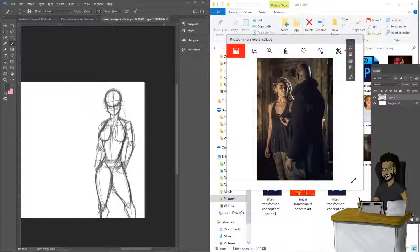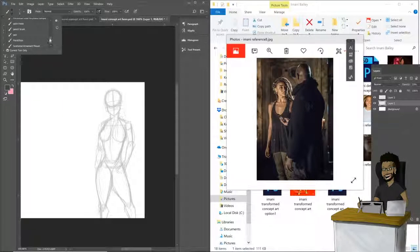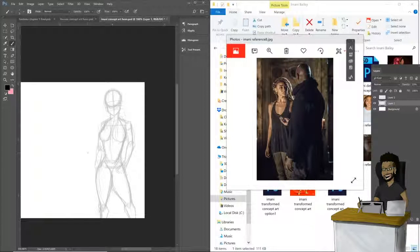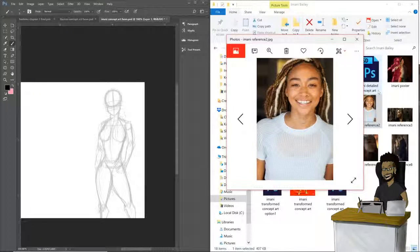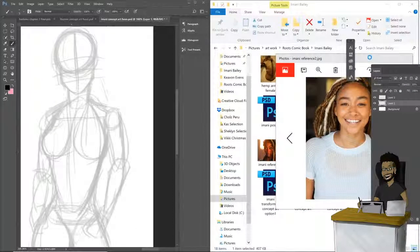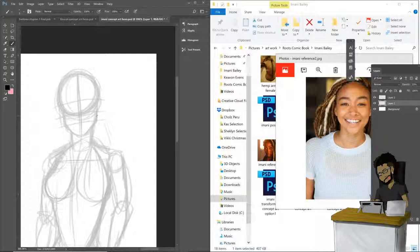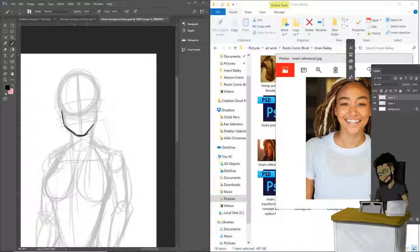Now we're gonna create another layer and draw over this skeleton. I'm gonna select my ink tool and start drawing Imani. I'm gonna pull up some other references just to get the faces down - how her eyes are, how her smile is, all the personality I want in this character. I basically want her to be very chill - one of those kind of females that's just, you know, very cool, very hands-in-the-pockets kind of girl.